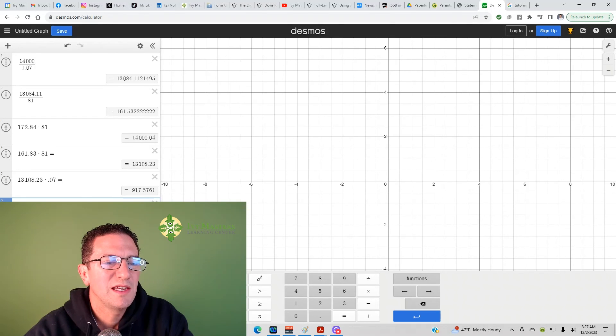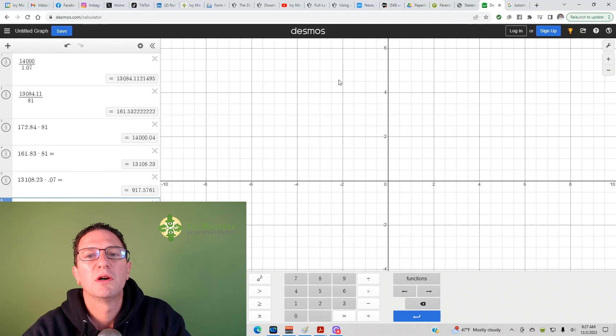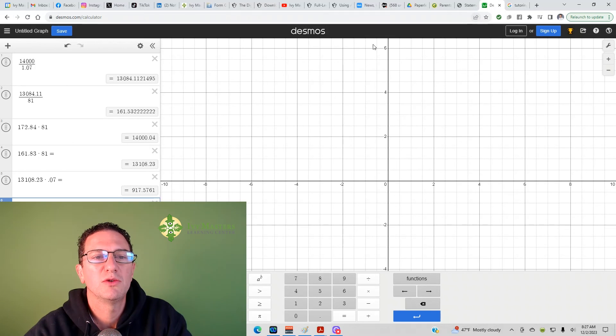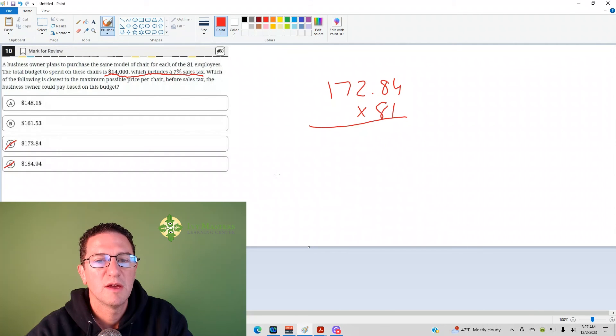You would see that if you were to test out answer choice A, it's going to be too small. So, the correct answer here is B.